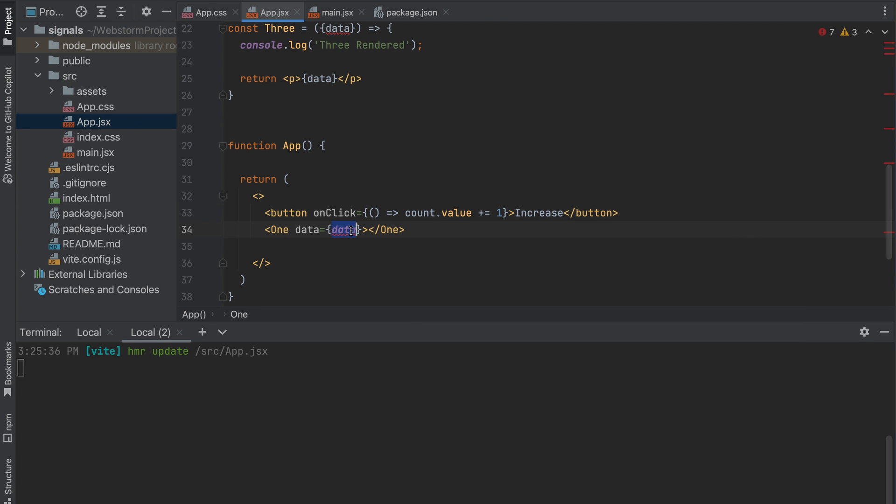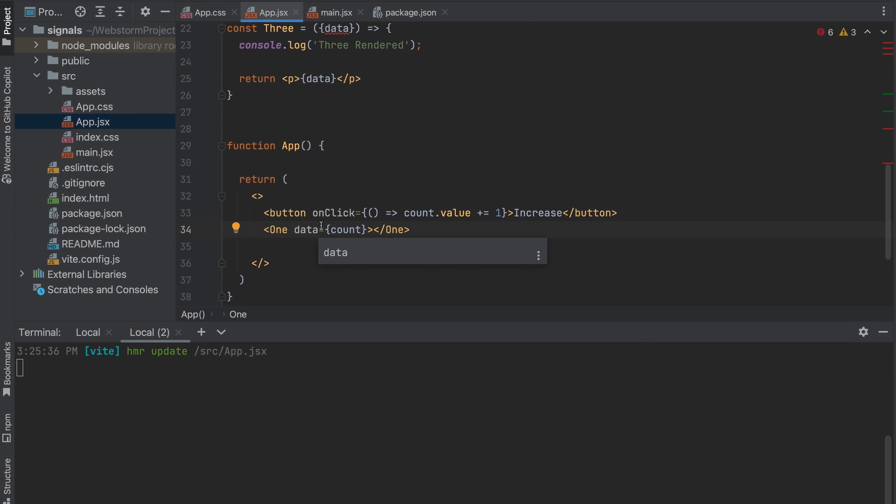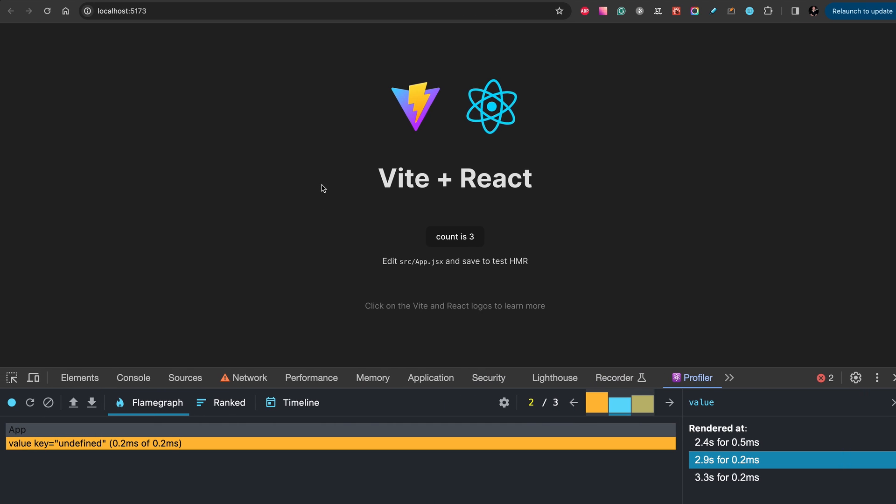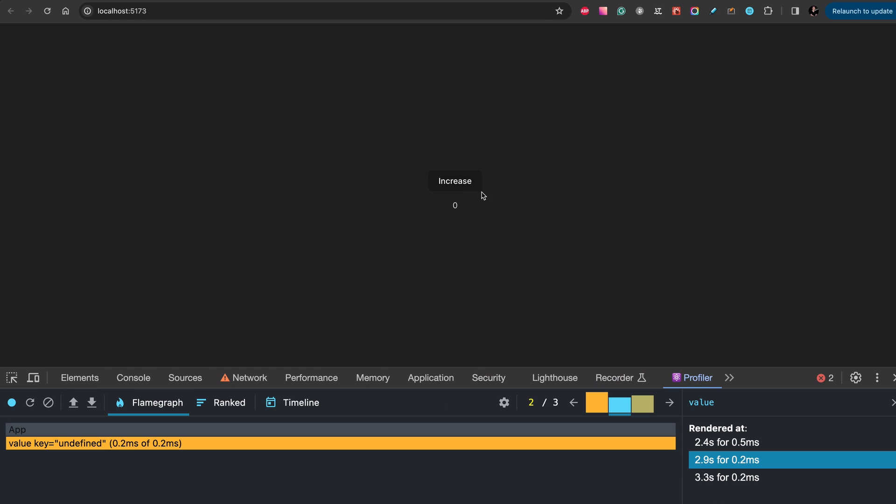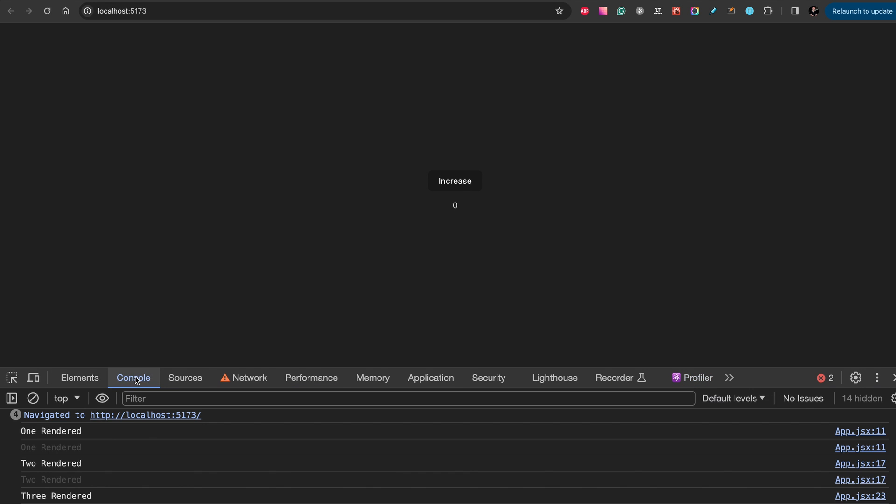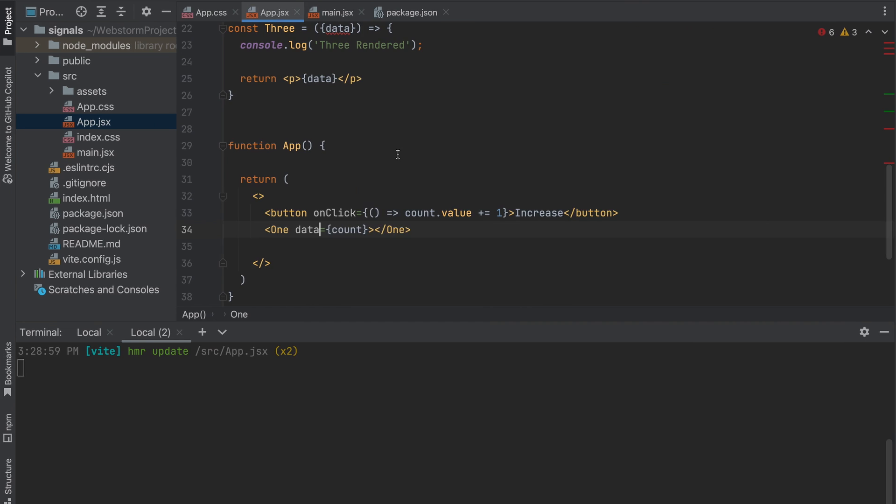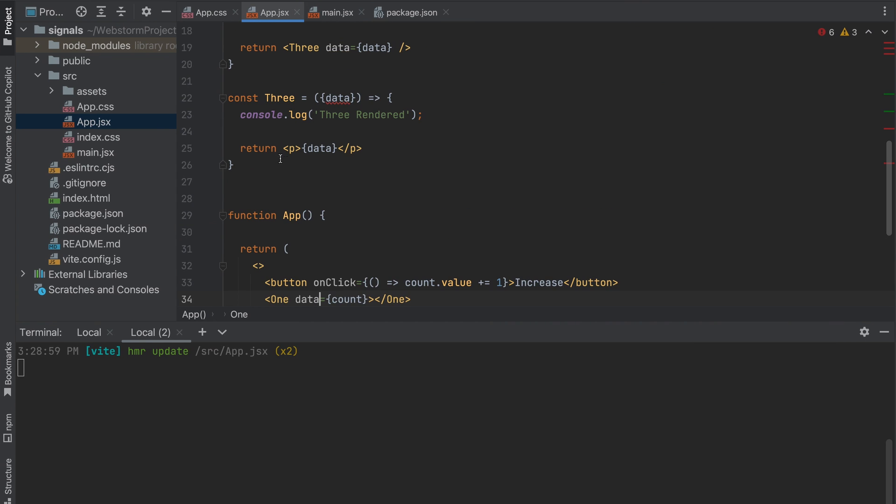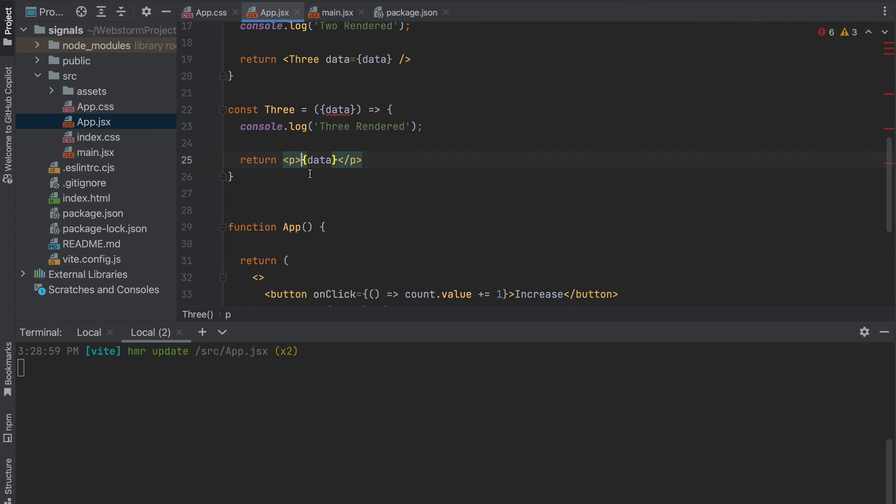Next we will add the button and we need to pass count as a variable. Now we can check our console and we see that one, two, three components were rendered. Now when we click increase, there is nothing changed.